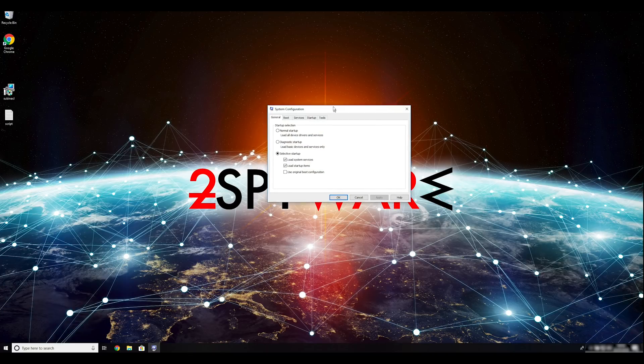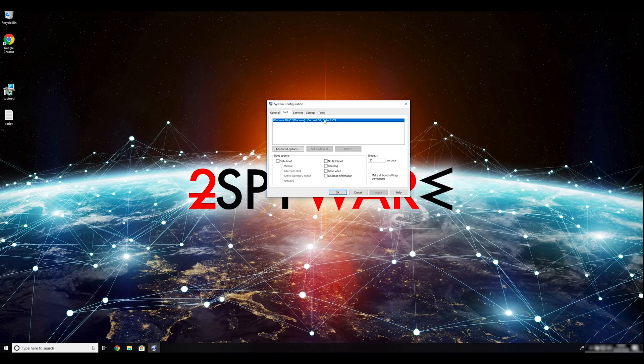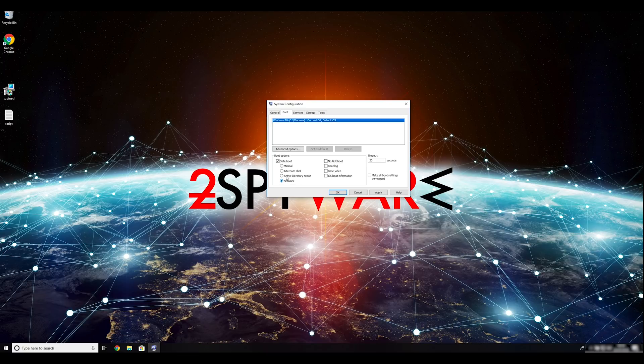Go to the Boot tab and click on the Safe Boot checkmark. Select Network in the radio button group below. Click Apply and then OK.